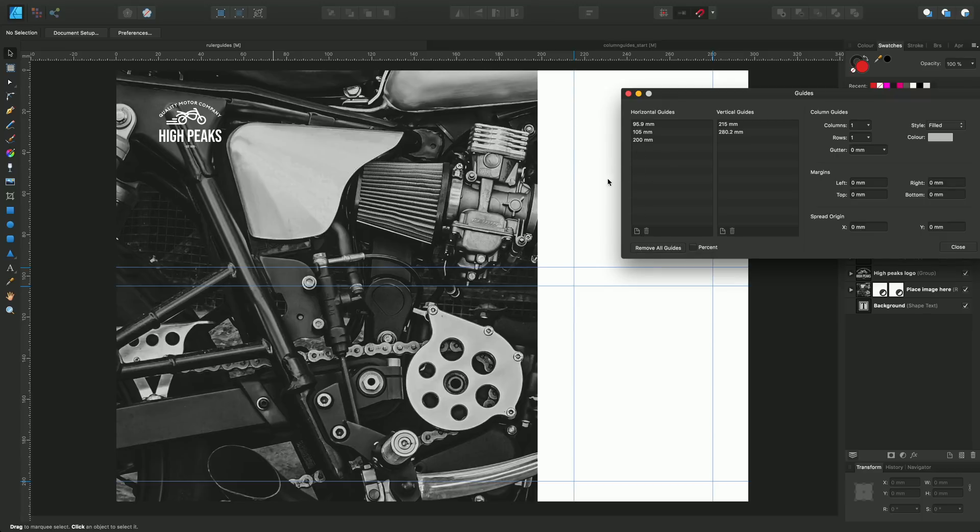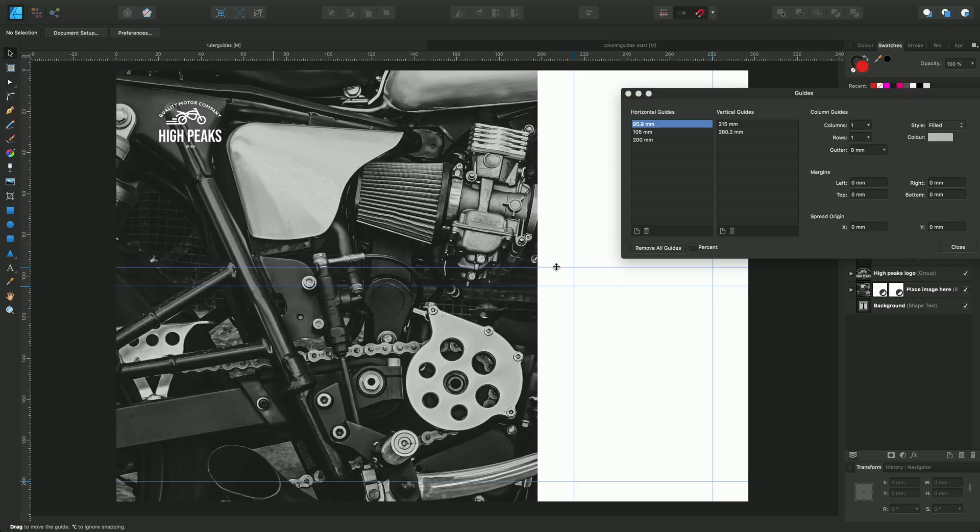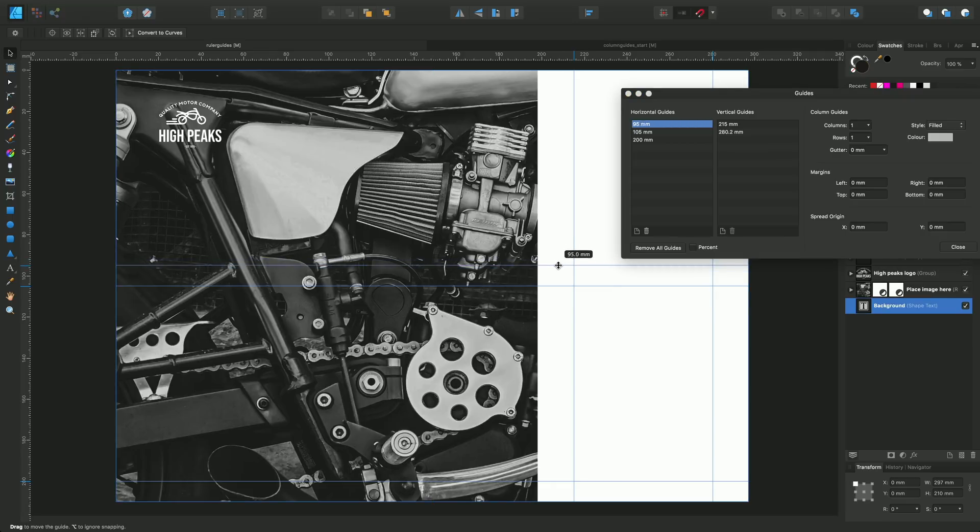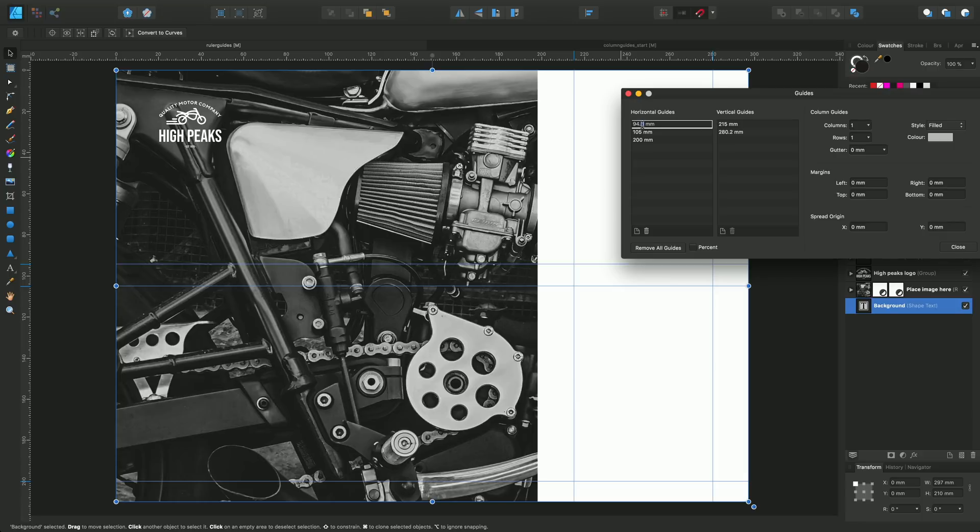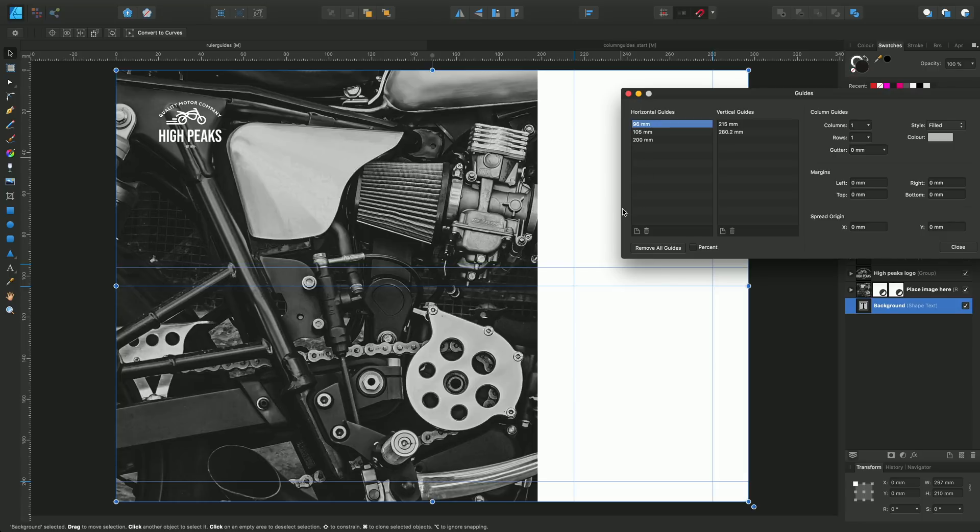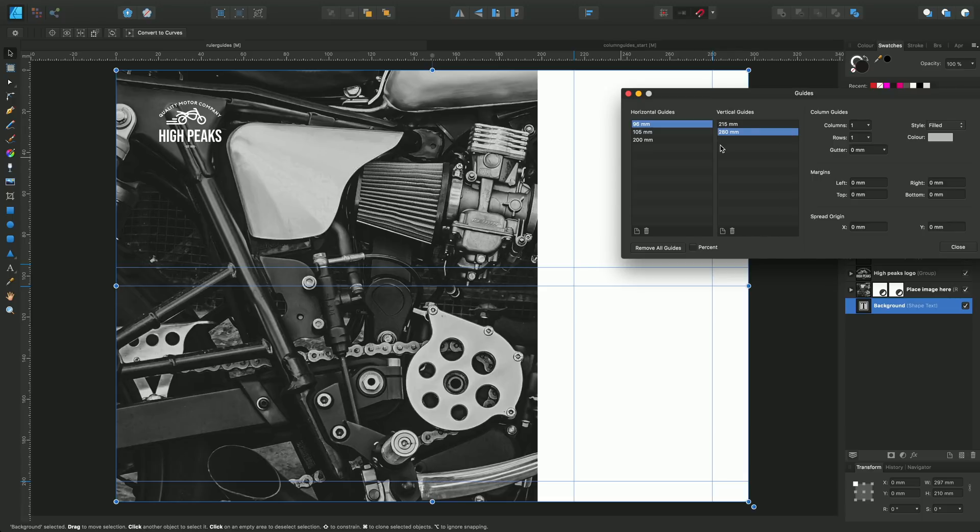But I wanted to show you this particular horizontal guide here, this 95.9 guide, and that's this guide here. Now because I didn't get the positioning absolutely accurately, I can simply edit that to 96. So now I've got nice round values, and equally 280. We can fine-tune just in case your hand's not quite as steady as you'd like.